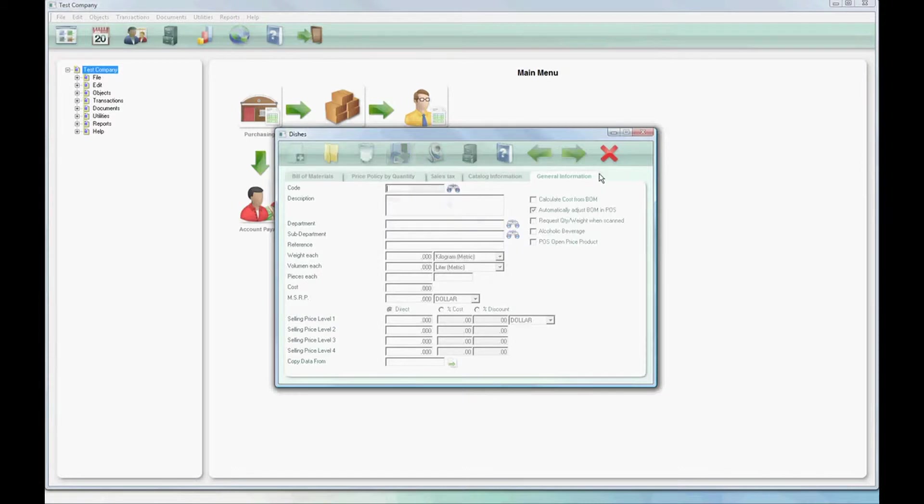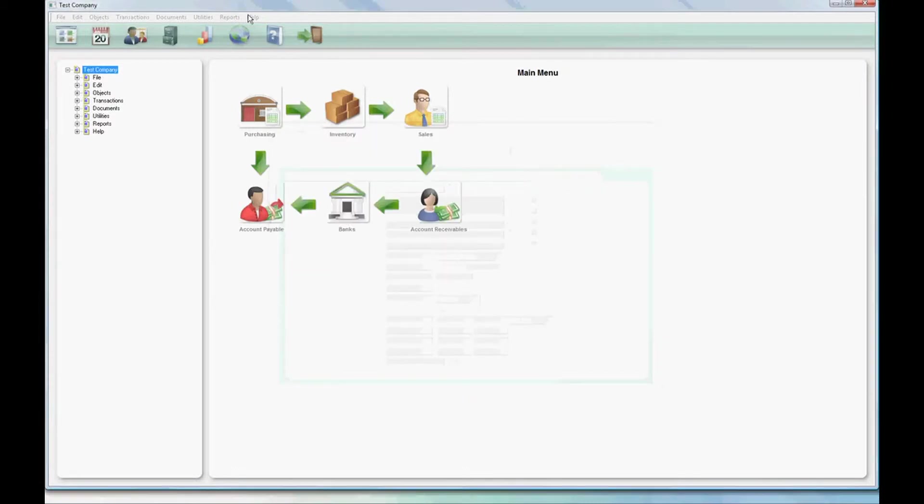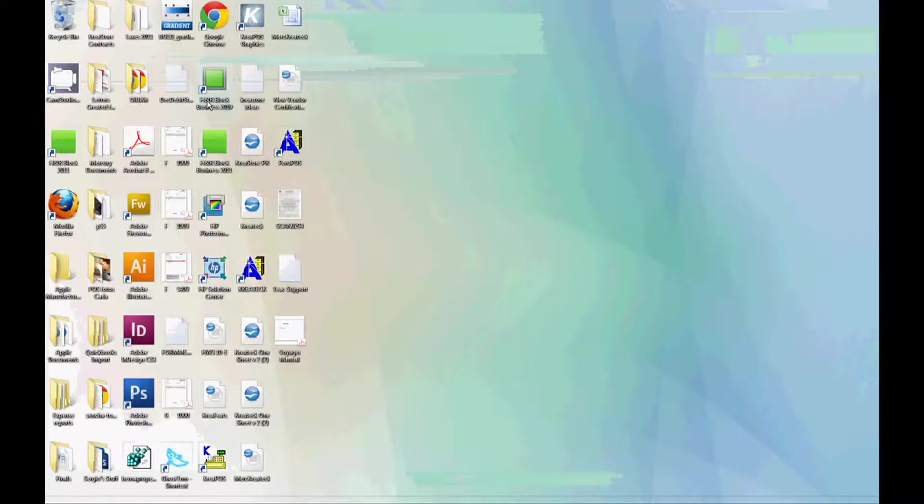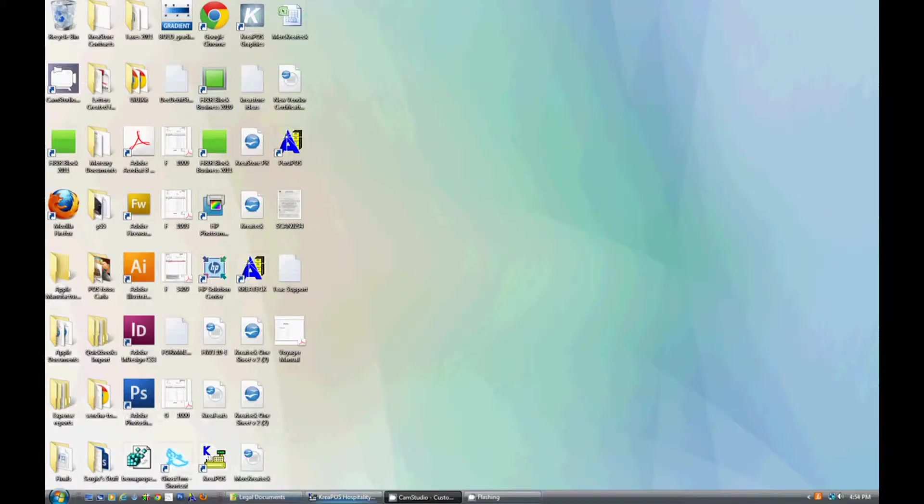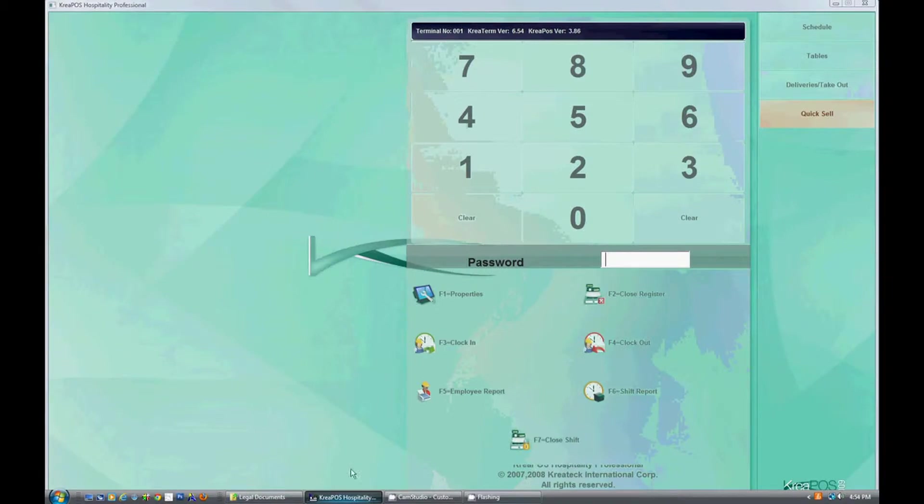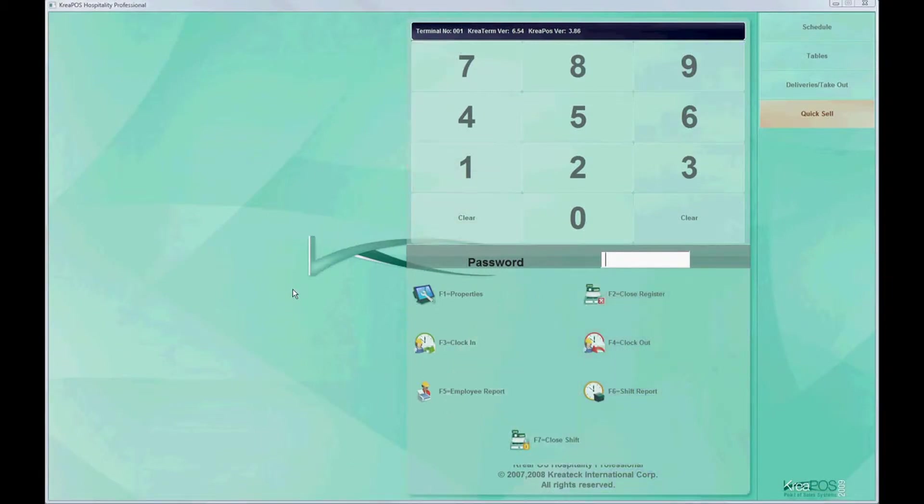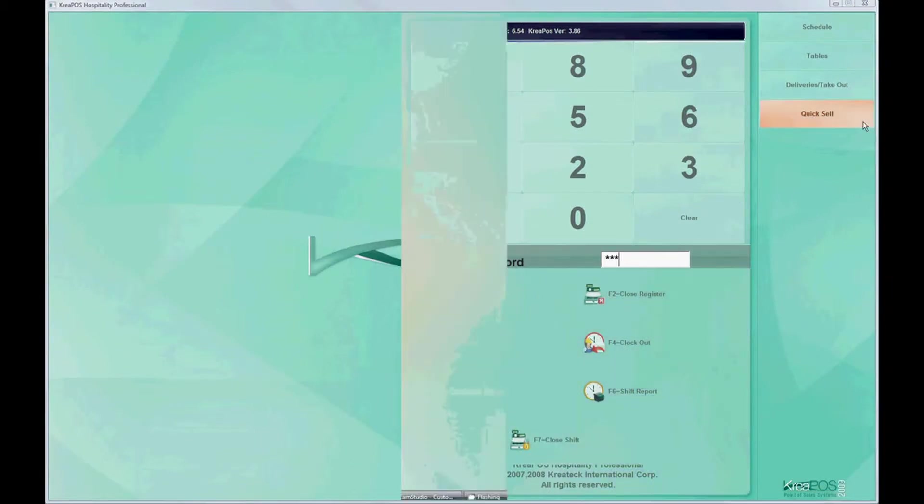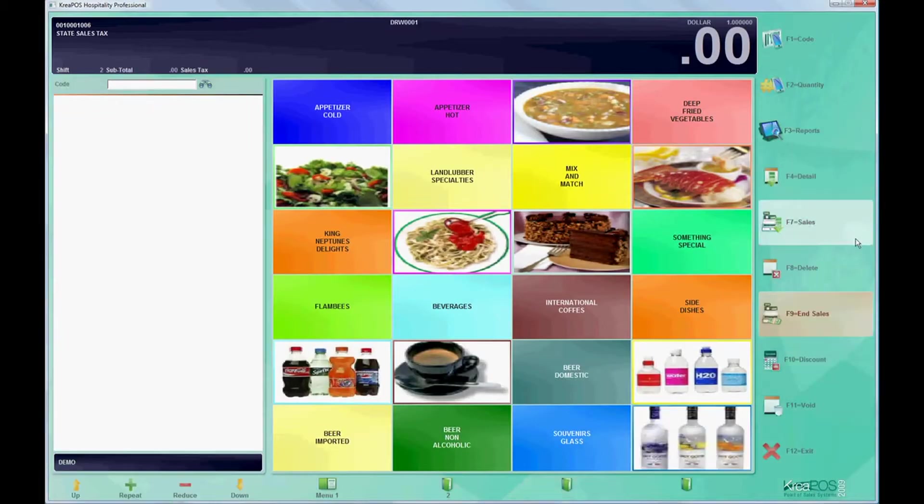Now we'll move on to the POS. Here we'll log into quick sales simply by putting in our password and clicking on quick sale.